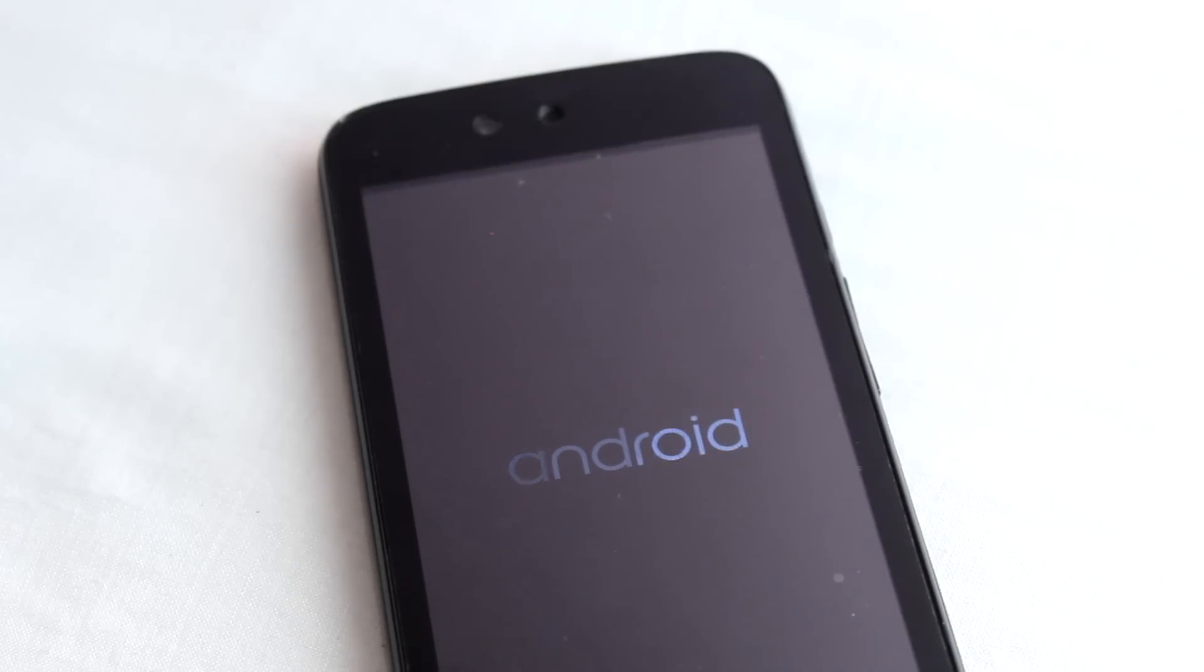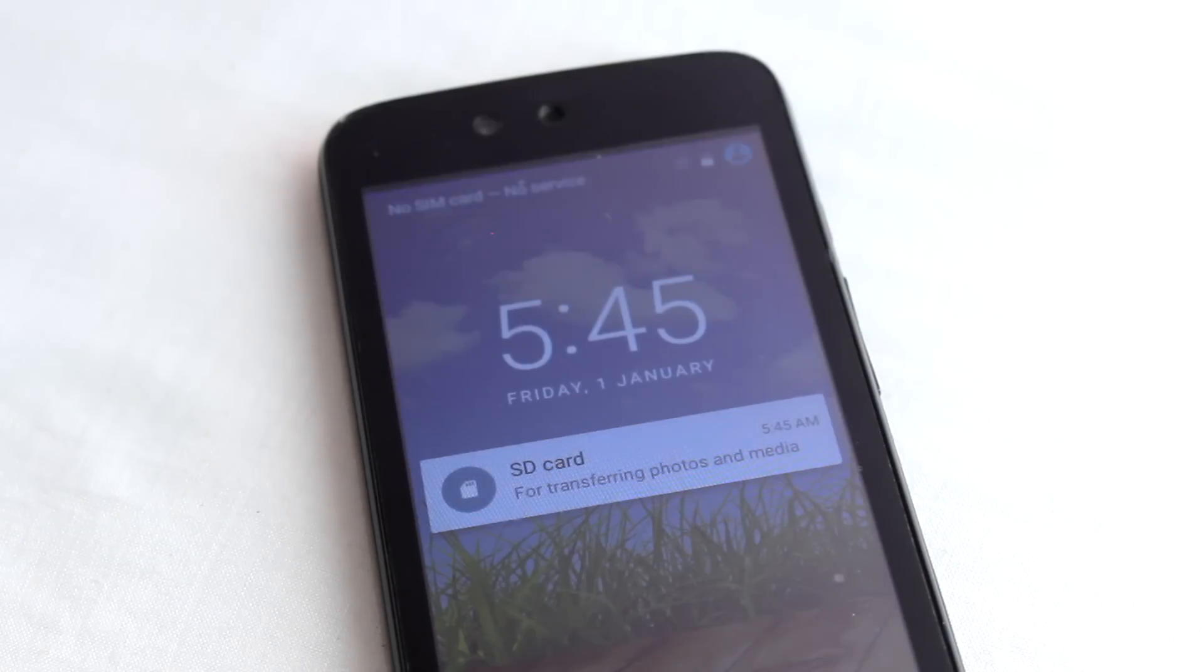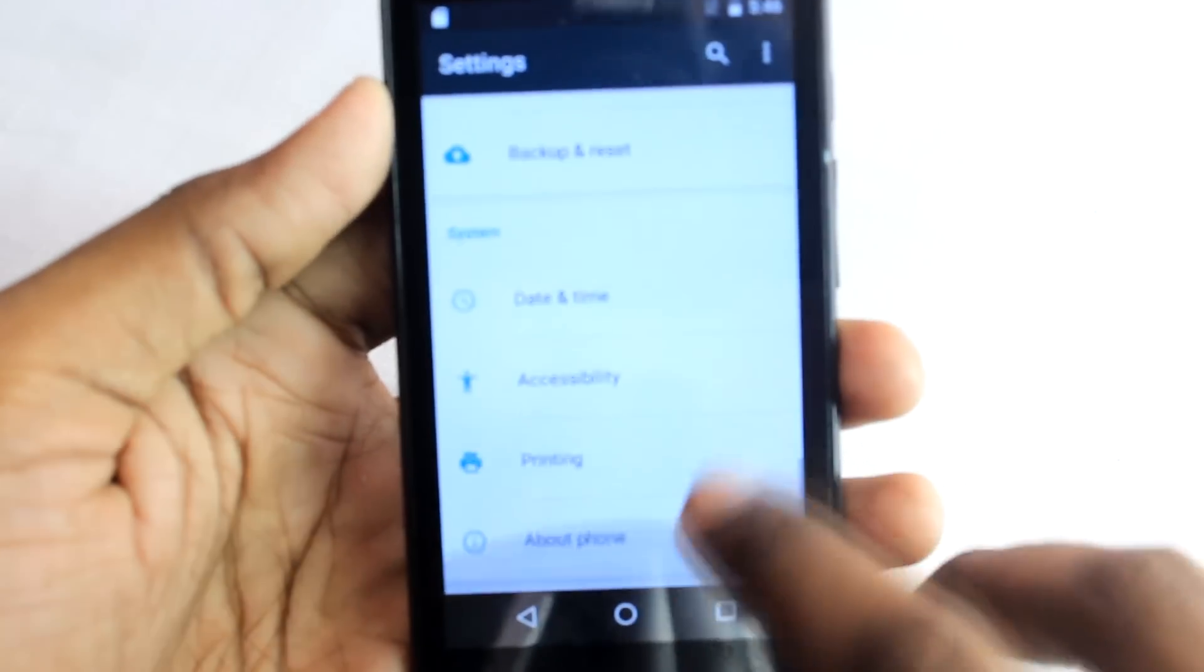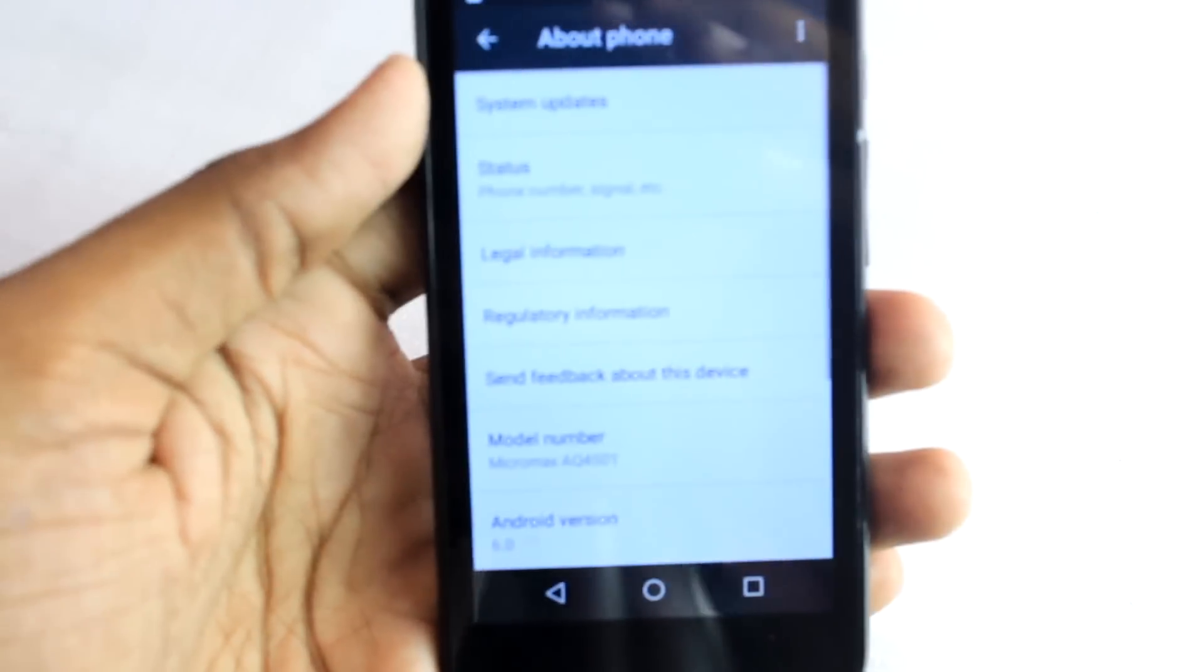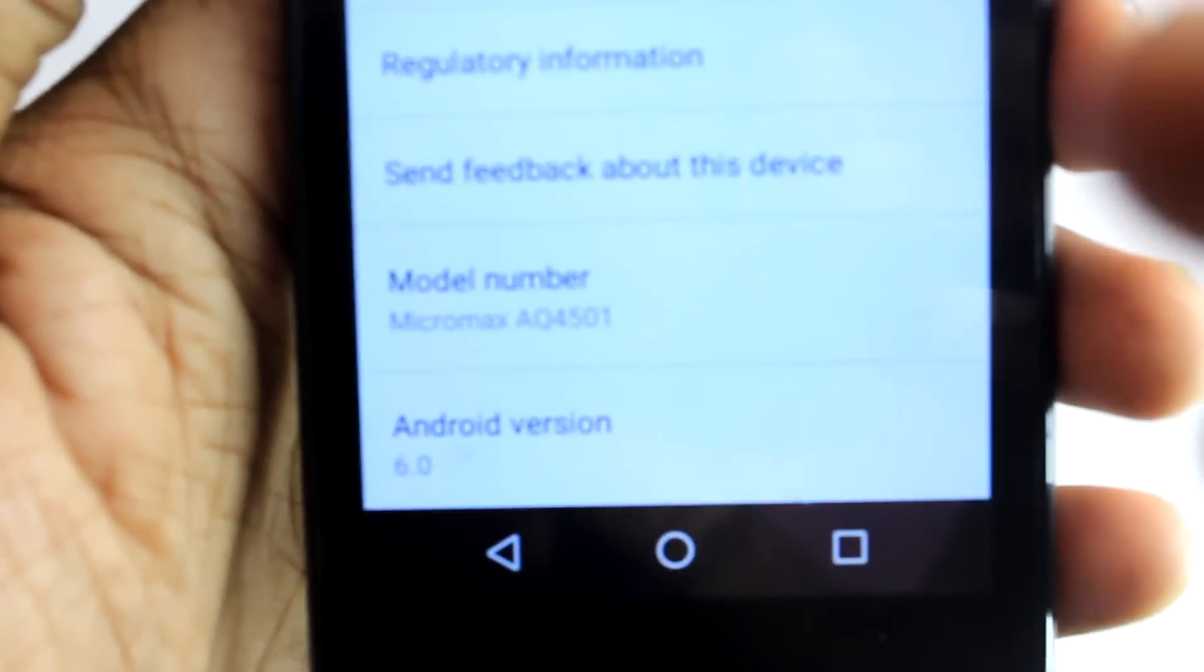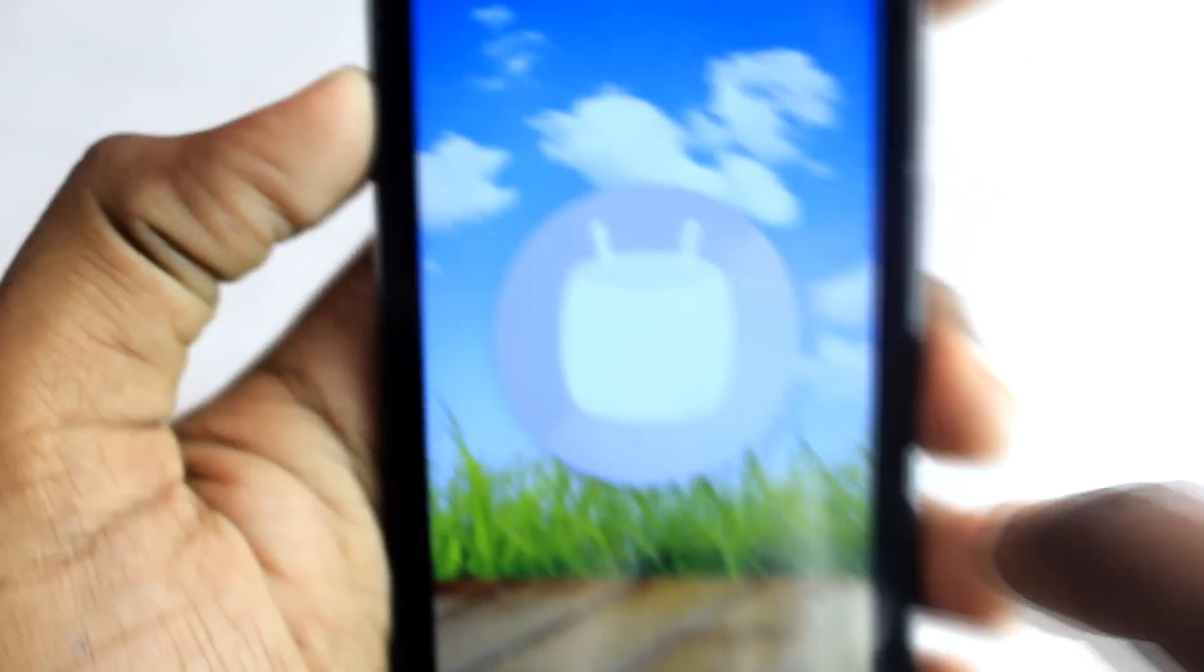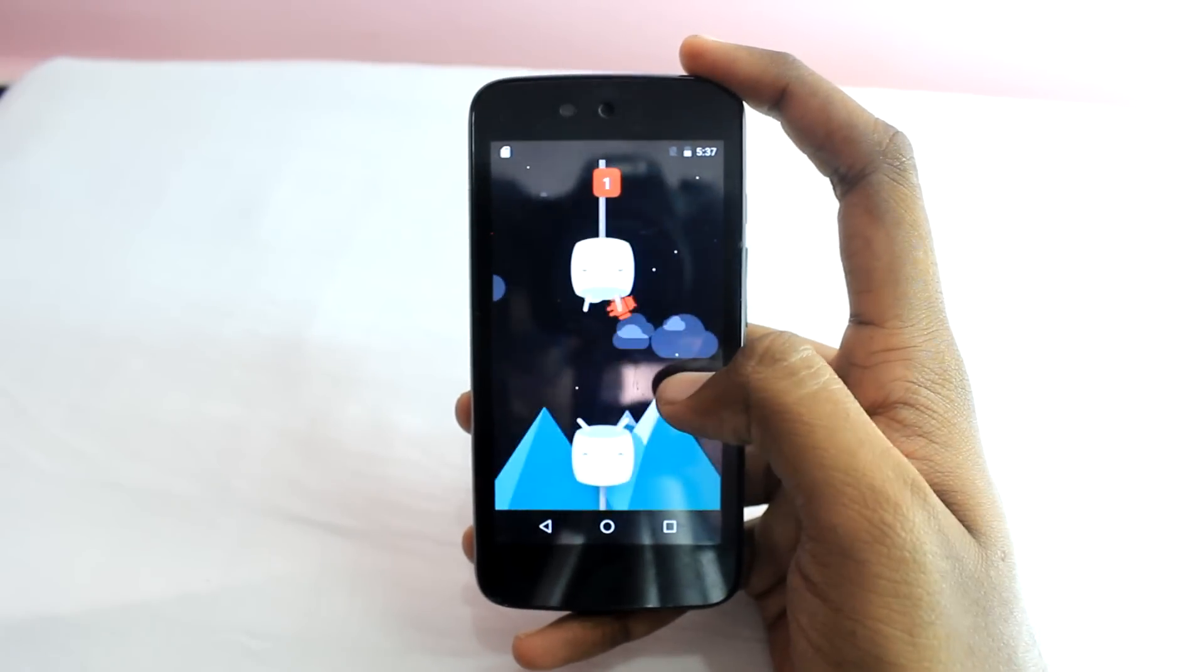And this is the new boot up animation in 6.0. To just show you guys, let's go to the settings and here we are running Marshmallow. This is the new game, hope we get at least one.